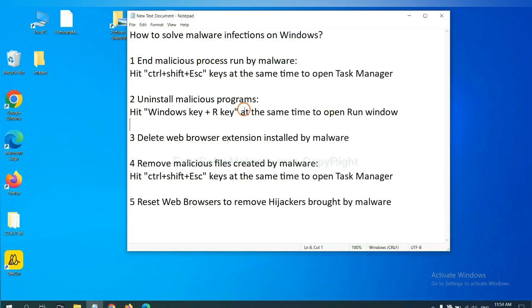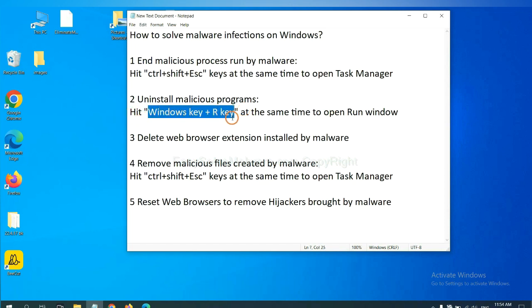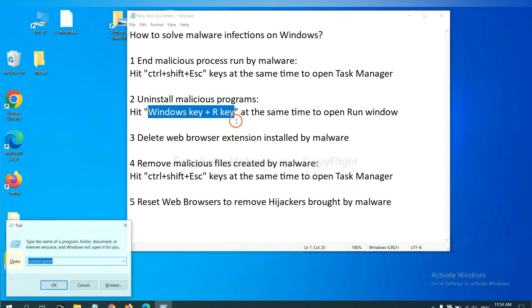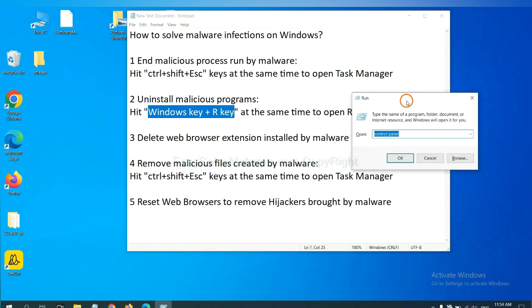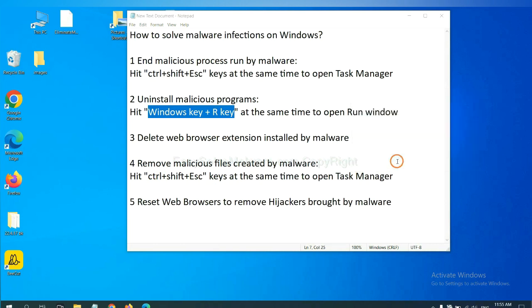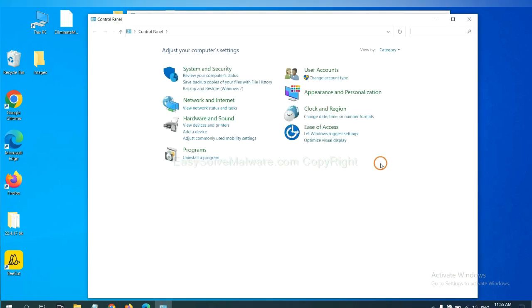Next, we need to uninstall malicious programs. Please hit Windows key and R key at the same time. Now you can see a run window come out. You need to input Control Panel and click OK. And then click Uninstall a program.